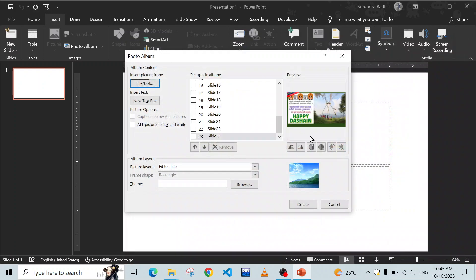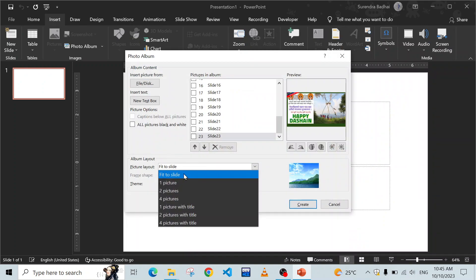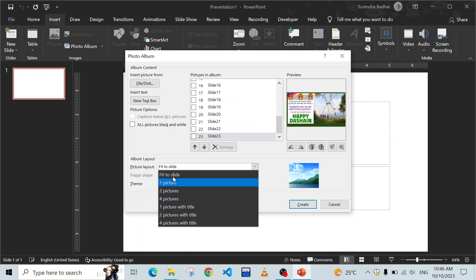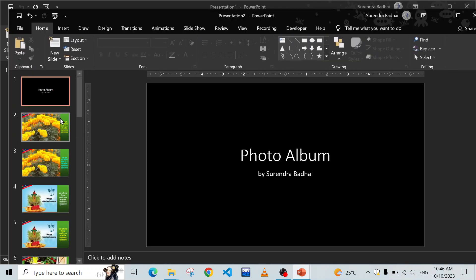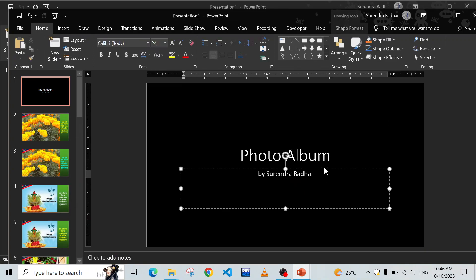Select all images and insert them. Now here you can find Album Layouts. Choose any one option from the given options - I'm going to choose 'Fit to Slide' and just click Create. Now your album is ready, but we are going to create a video.